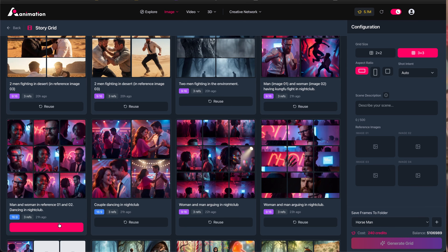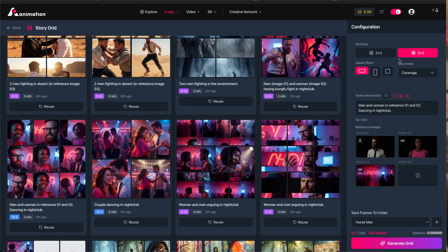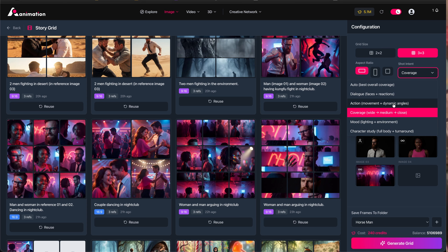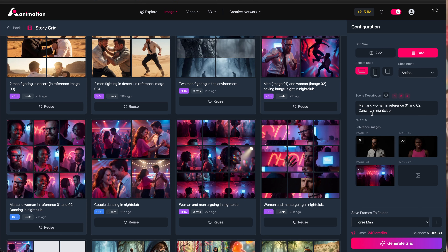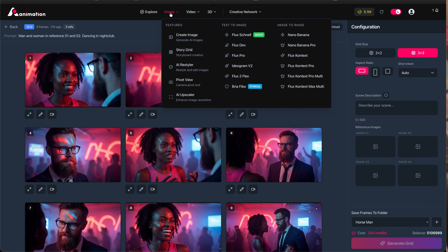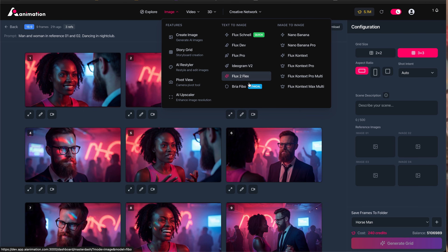In the next section, I'm going to run through and create a brand new grid, run through the various settings in the sidebar, talk about the shot intent dropdown, creating the perfect prompts, and how you can customize the settings for your different references. Before we do that, we want to create our own character reference and an environment reference. So I'm going to go to the image section and choose one of the text-to-image or image-to-image models here.